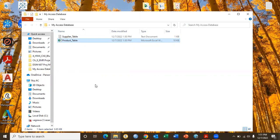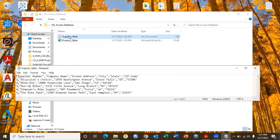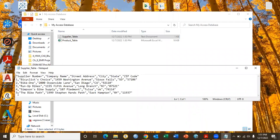Let's open the supplier table. You have supplier number, company name, street address, city, state, and zip code. Supplier number is acting as a primary key. A primary key is the key that uniquely identifies every record in a table — it's very much like your student ID. If I know your student ID, I can locate a particular student. Even if two students have the same name, they will have different student IDs, so the student ID is a primary key. Likewise, supplier number uniquely identifies every supplier.